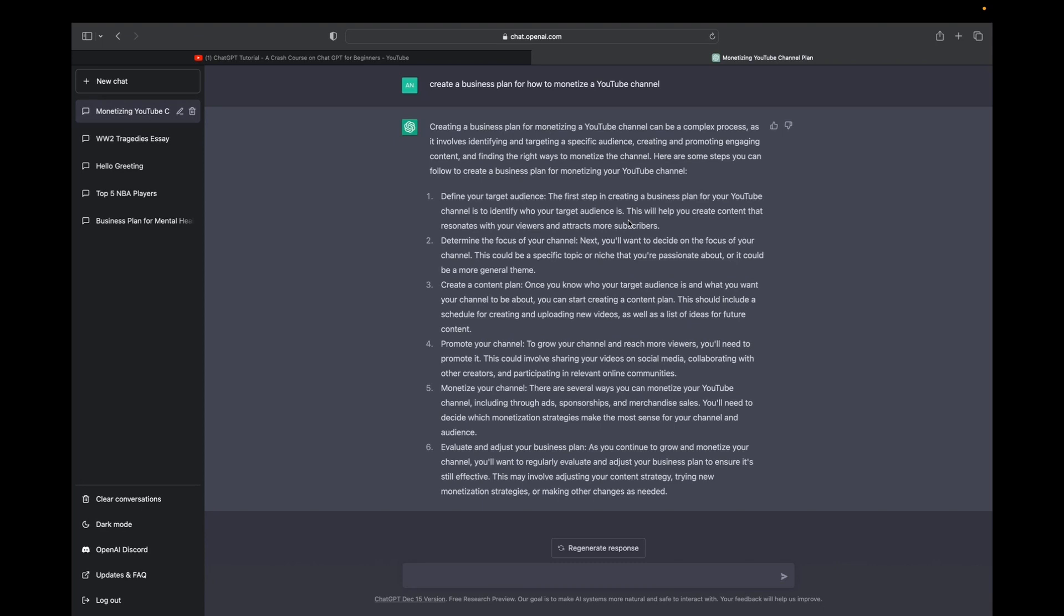So for example, number one, define your target audience. Number two, determine the focus of your channel. Number three, create a content plan. Number four, promote your channel. You guys get the point.